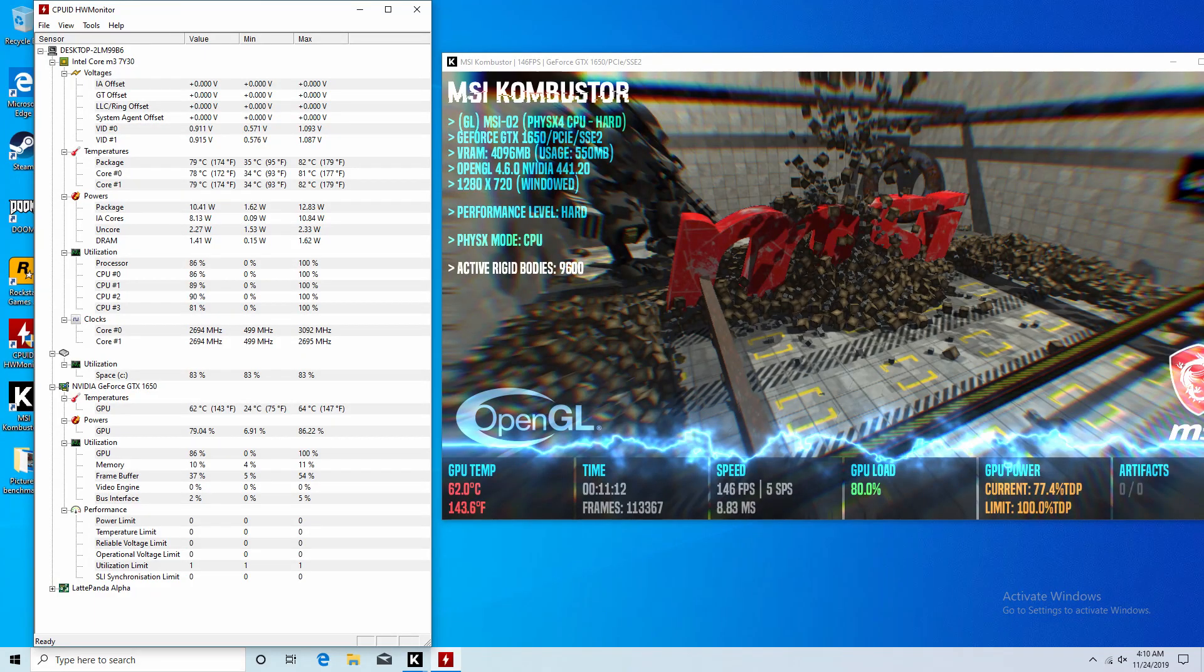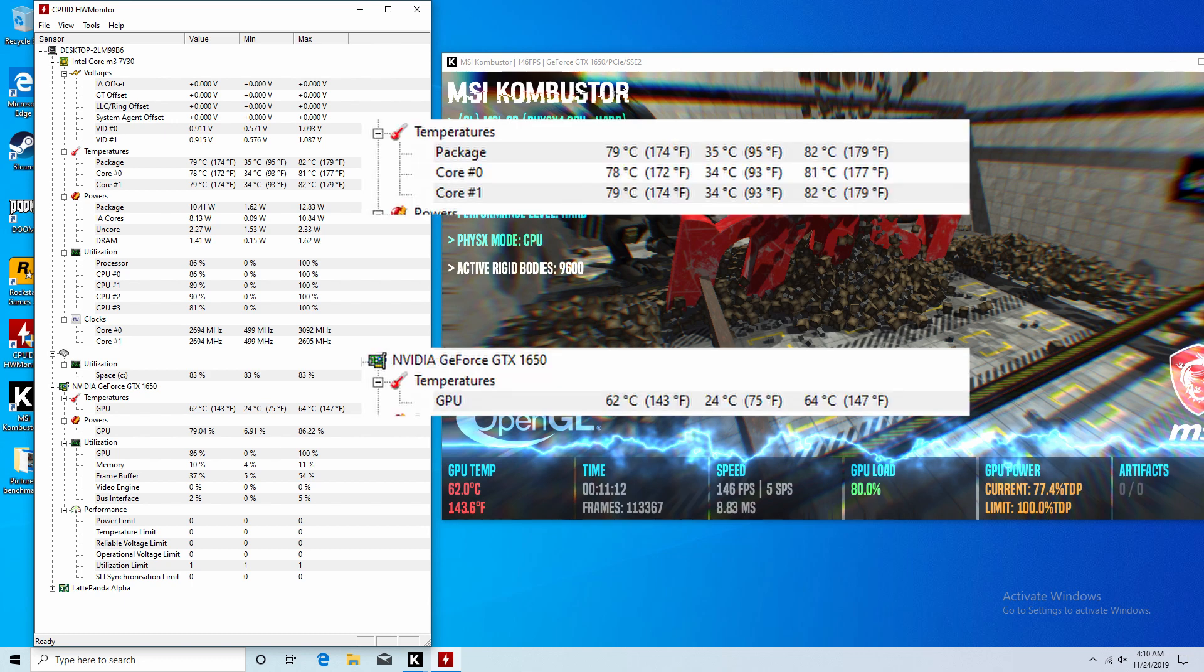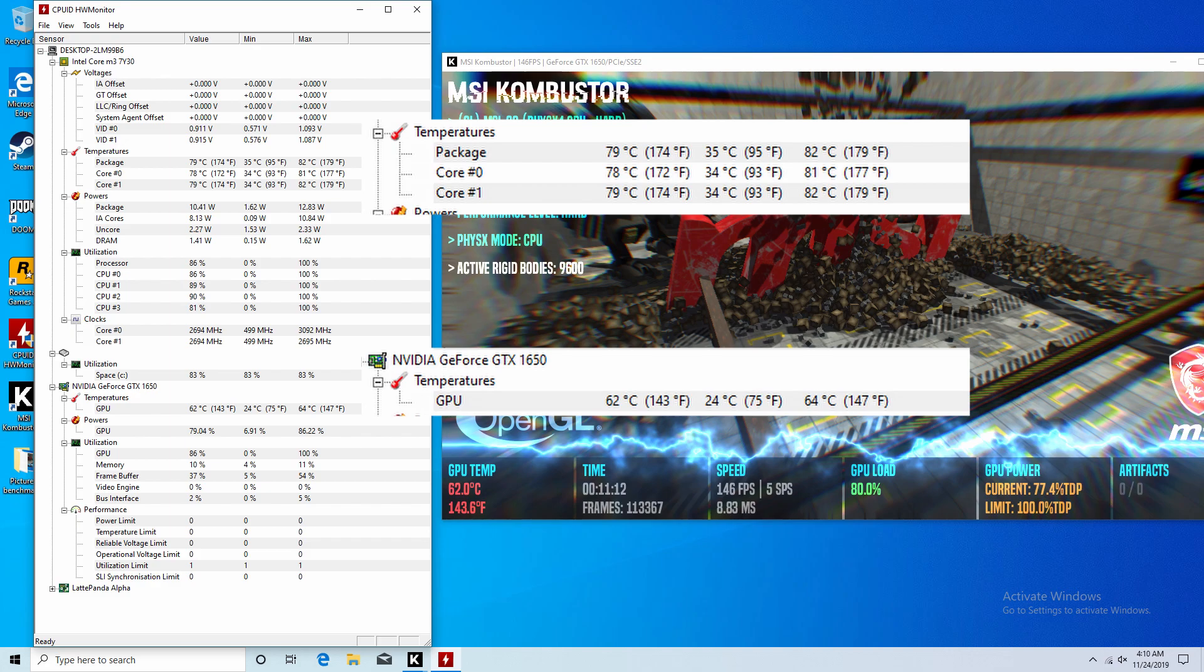For the thermal stress test I used MSI Combustor. Both GPU and CPU hovered around 85% usage, which spikes up to 100%. In total, this was run for about 15 minutes. The CPU maxed at 81C and averaged around 75 toward the end, while the GPU stayed cool in the mid 60s. It's important to note I swapped the thermal paste on the Alpha.